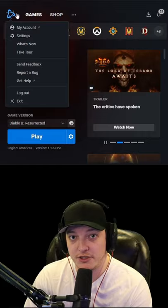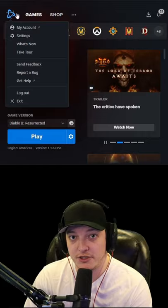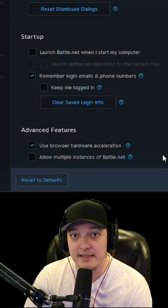Step 3, at the top left of the Blizzard launcher, click the Blizzard icon, go to settings, scroll down and select allow multiple instances of Battle.net.